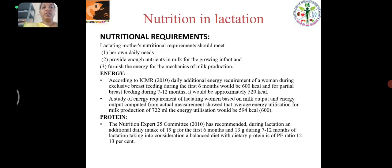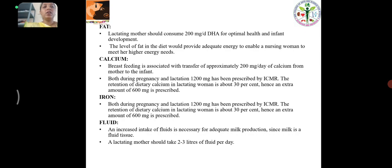Nutritional Lactation: It is essential to meet the mother's own daily needs and to provide enough nutrients in milk to furnish the energy for the mechanisms of milk production. Energy: During the first 6 months it would be 600 kcal, and for partial breastfeeding during 6 to 12 months it would be approximately 520 kcal. Protein: An additional intake of 19 grams is recommended for the first 6 months and 13 grams during 6 to 12 months of lactation. Fat: A lactating mother should consume 200 mg per day of DHA for optimal health and infant development.